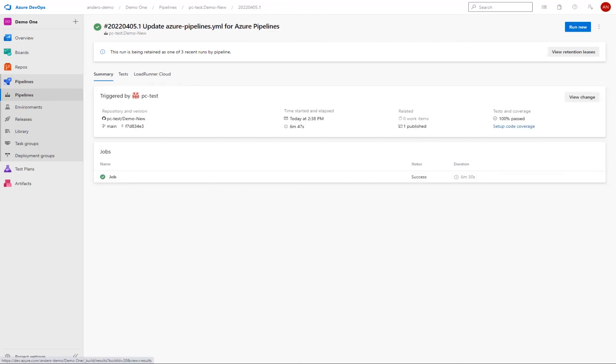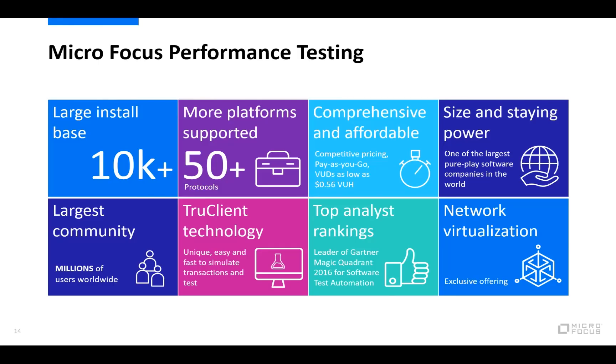And as I mentioned in the beginning, this was just a quick overview of the integration between Azure DevOps and LoadRunner cloud. So there is of course a lot more that can be done in Azure DevOps, but that is outside the scope of today's webinar. So I thank you for your time and I hope that this was useful for you. Thank you.